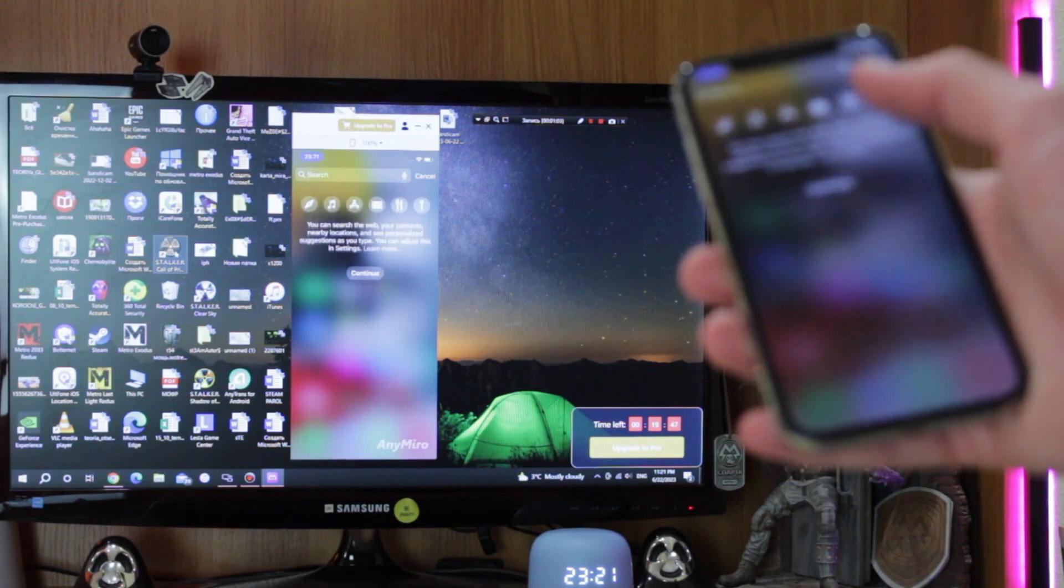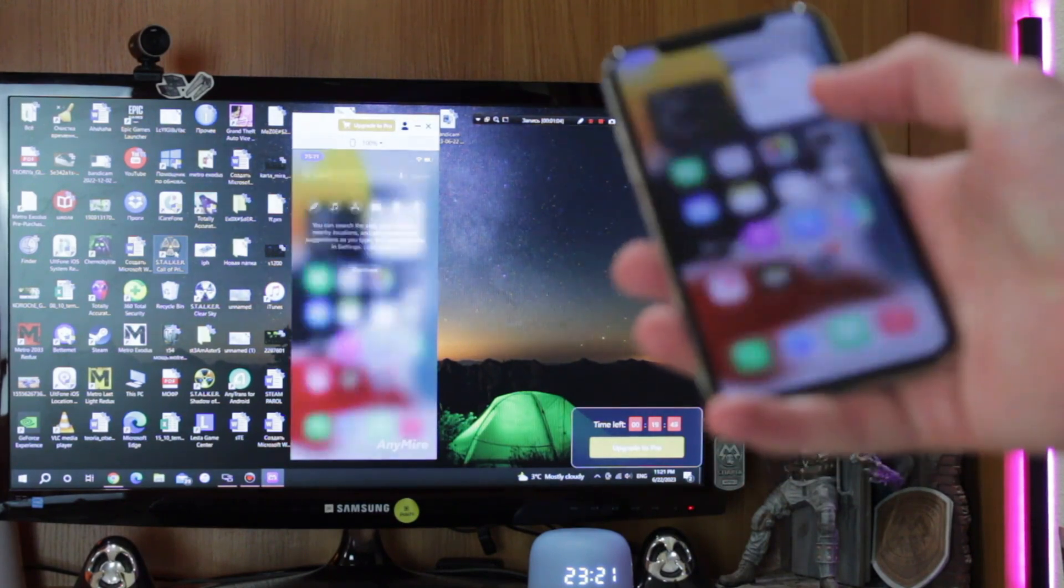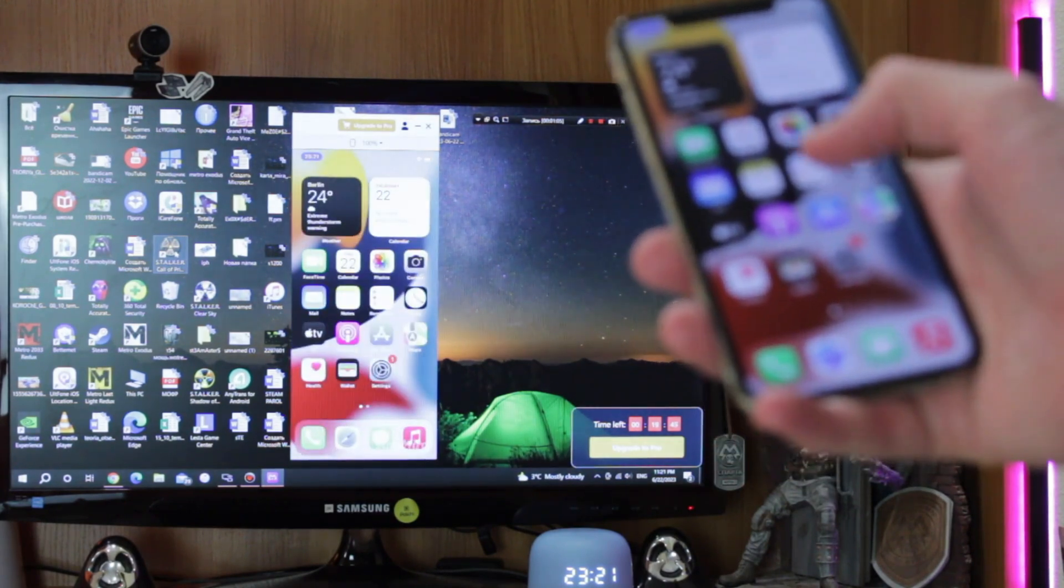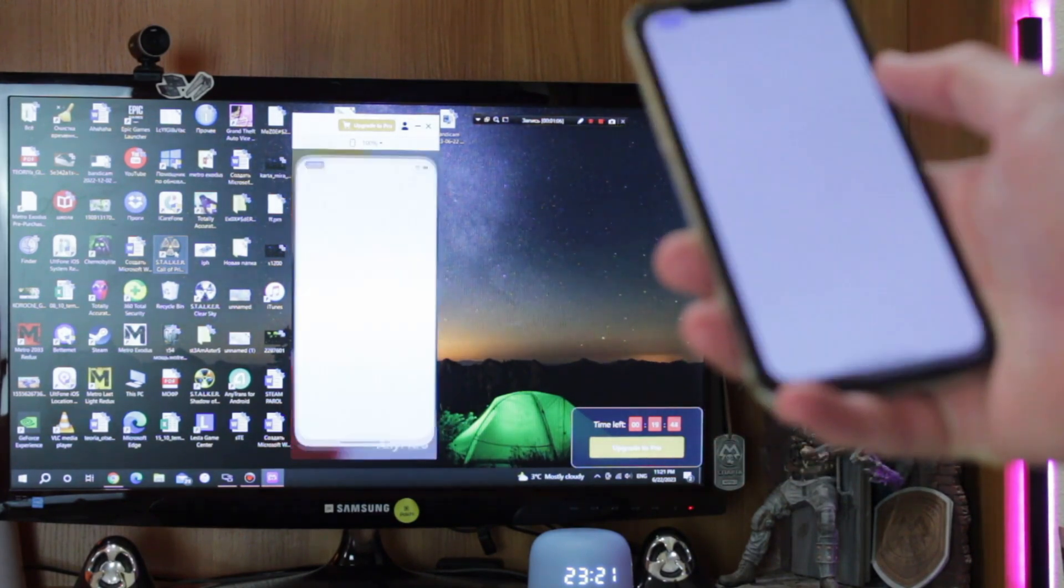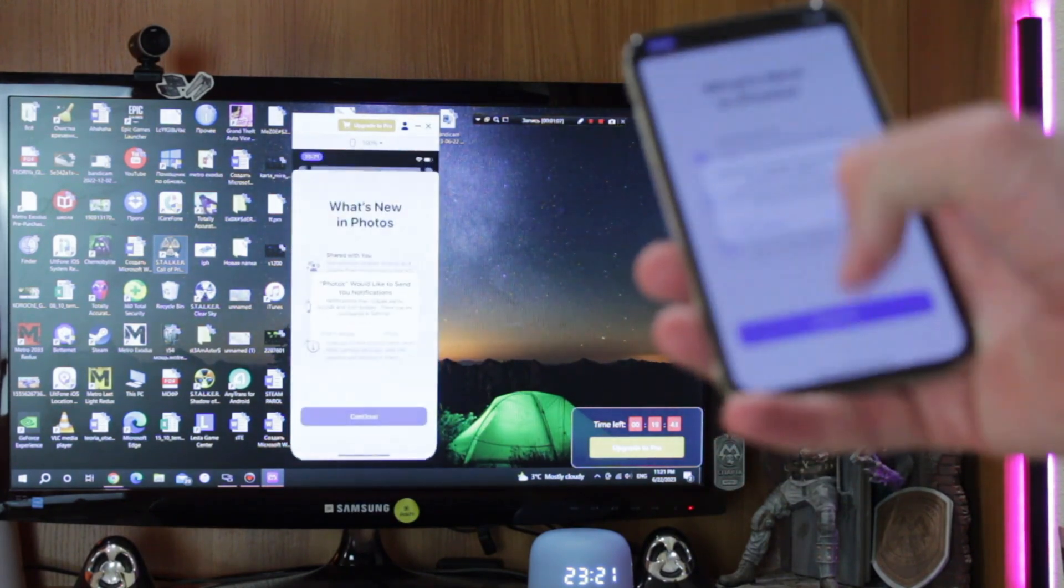However, if users sign up for an account, the free mirroring time can be prolonged up to 40 minutes per day.